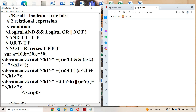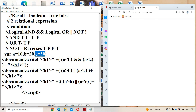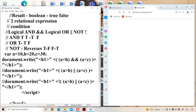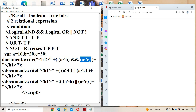Now let us see logical operators with the help of an example. We declare: var a = 10, b = 20, c = 30. Using document.write within an h1 tag, the content will be displayed in larger, bolder font. For logical AND, the first expression is a less than b, and the second expression is a less than c.